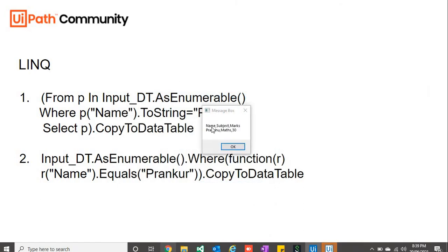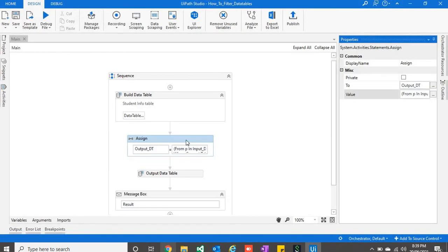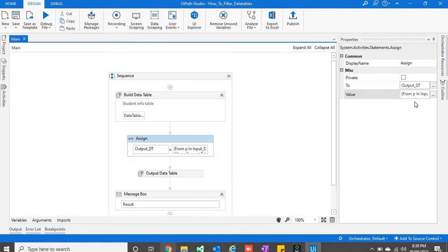As you can see, it is returning the data where marks are greater than 20.